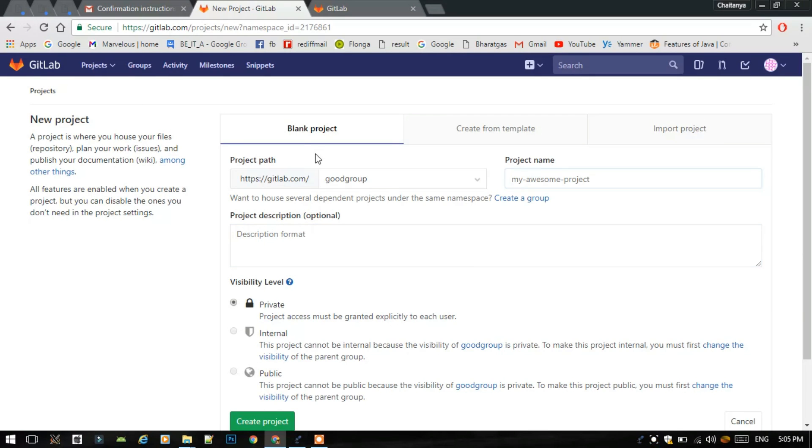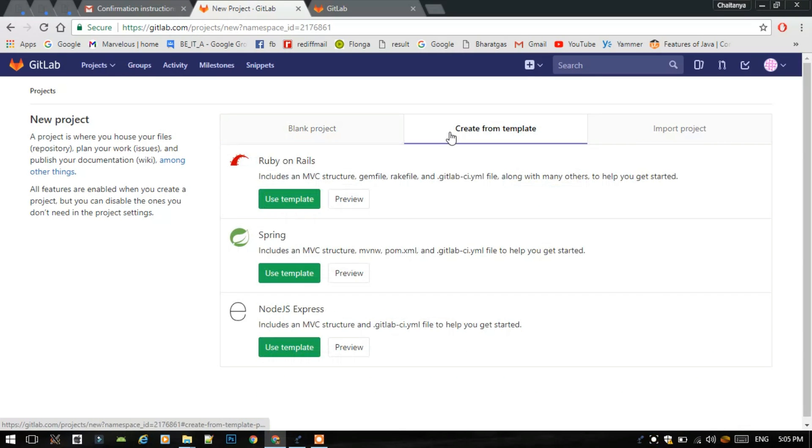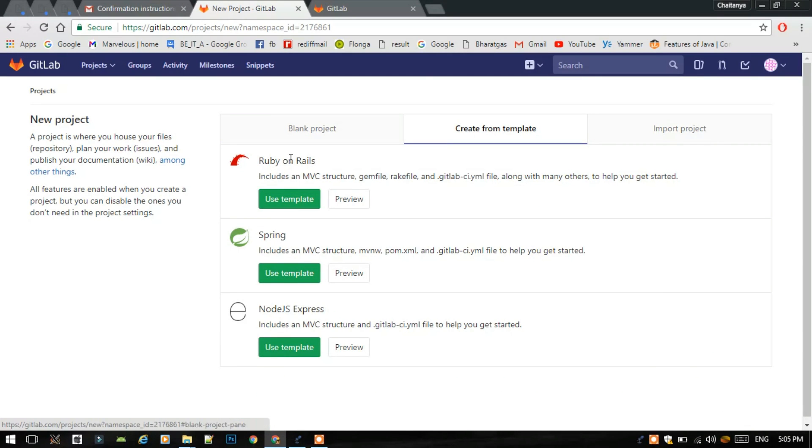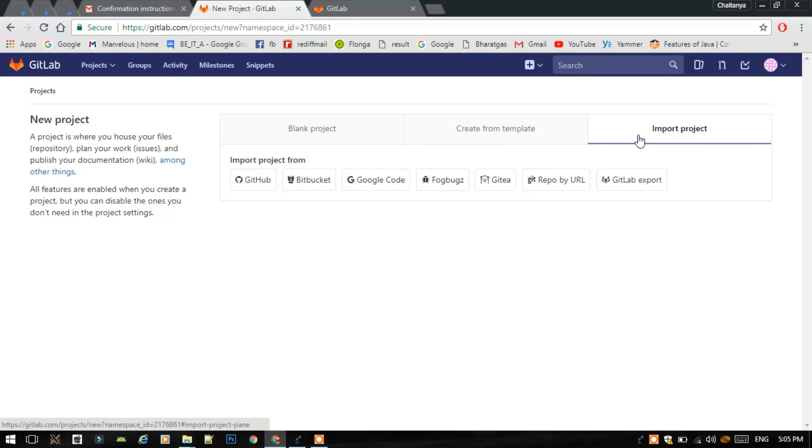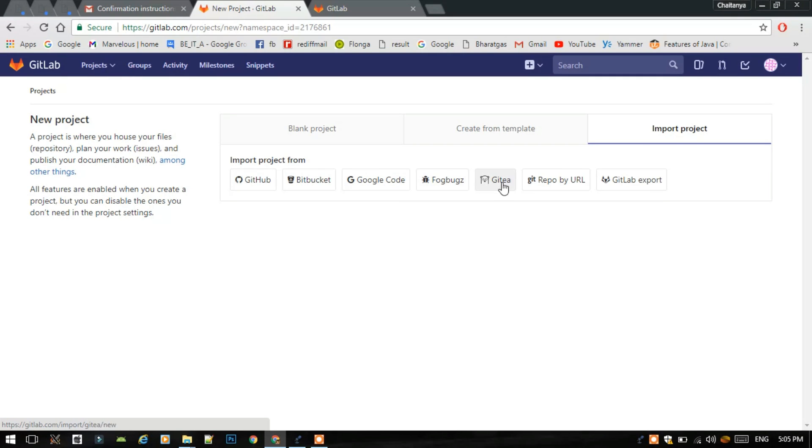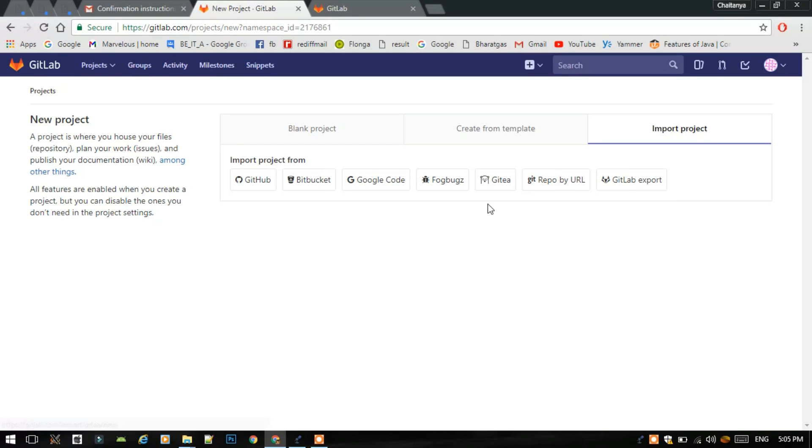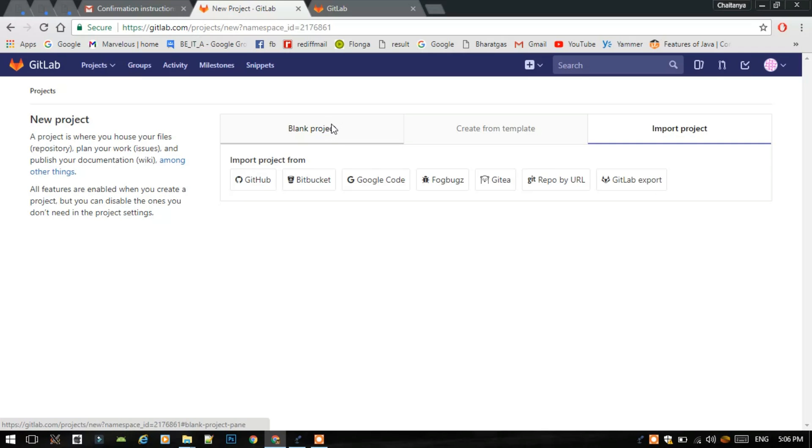Here we can, this is actually the project making, creating results. You can use a template by using Ruby on Rails, if you know these languages you can use Spring, Node.js Express, or import any project from GitHub, Bitbucket, Google Code, Fogbugz, GitLab, and other repositories just similar like GitLab.